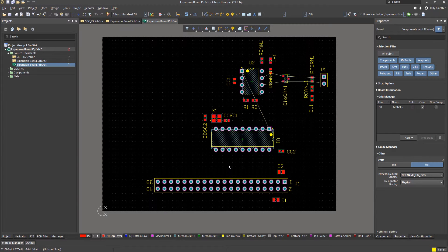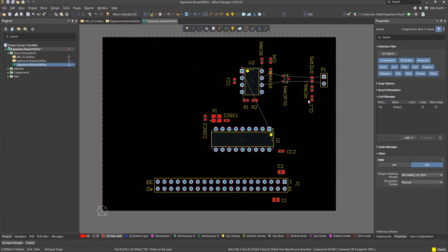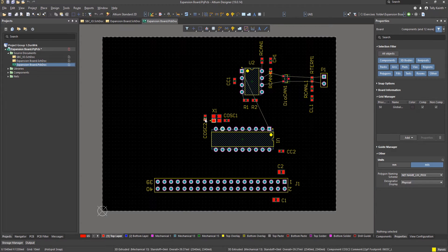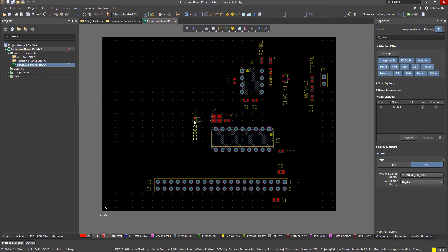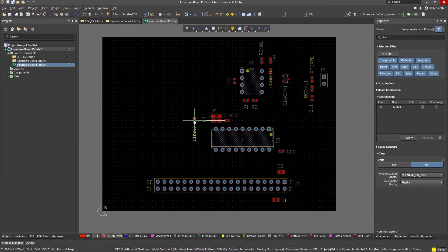We will continue moving parts and utilizing connection lines to fine tune the placement of the PCB. And here is the final placed design.